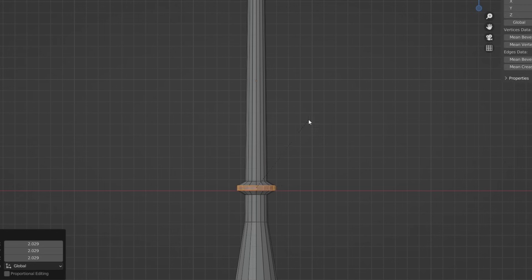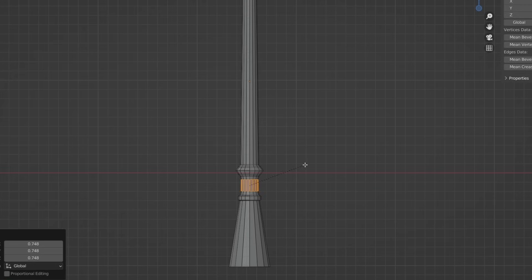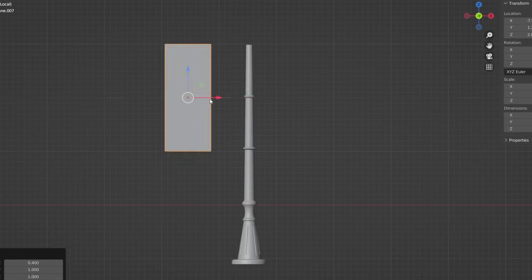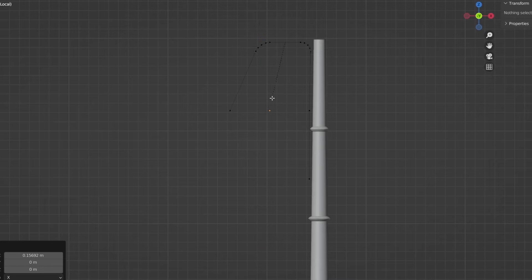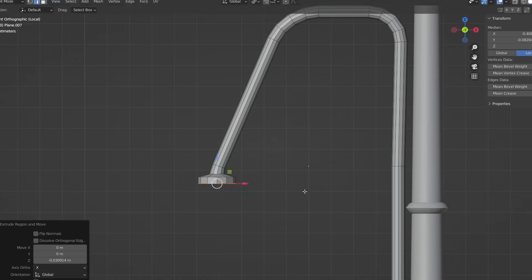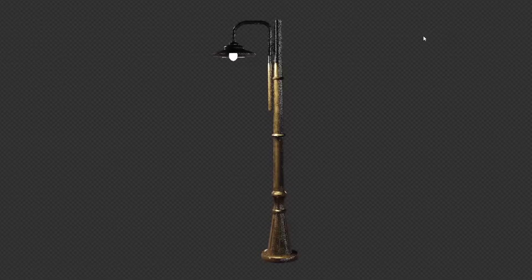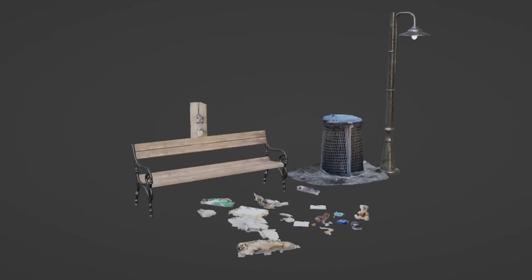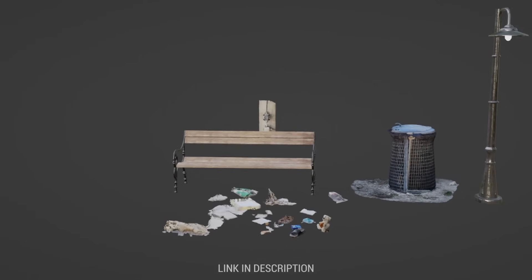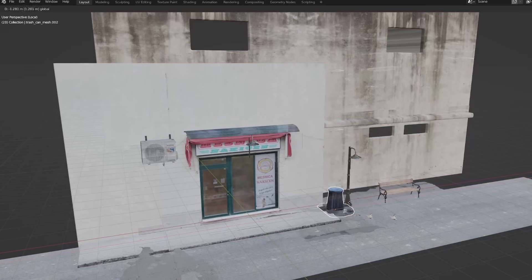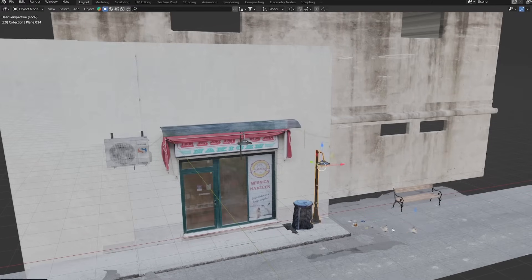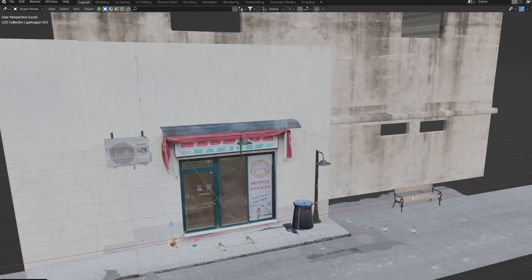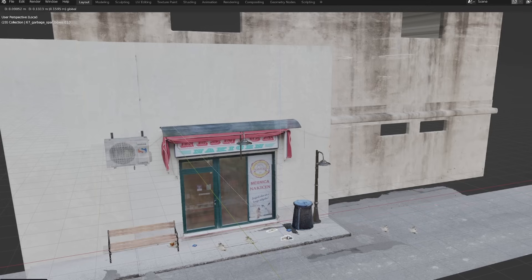The next step is to add details. I decided for this scene I will use only assets that I created so that I can share the blend file with you on Patreon or YouTube join. So I added details created from my past tutorials such as this lamp, a bench, photo scans of junk, and more.